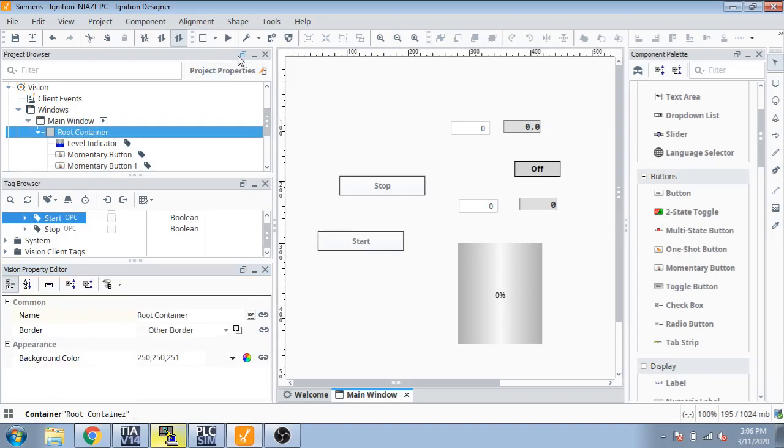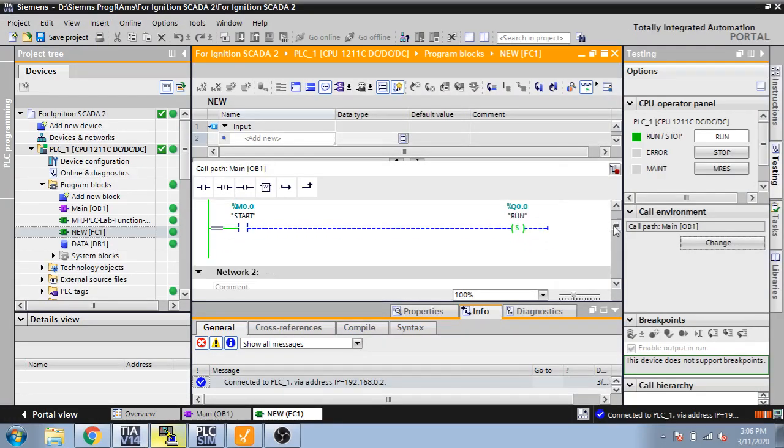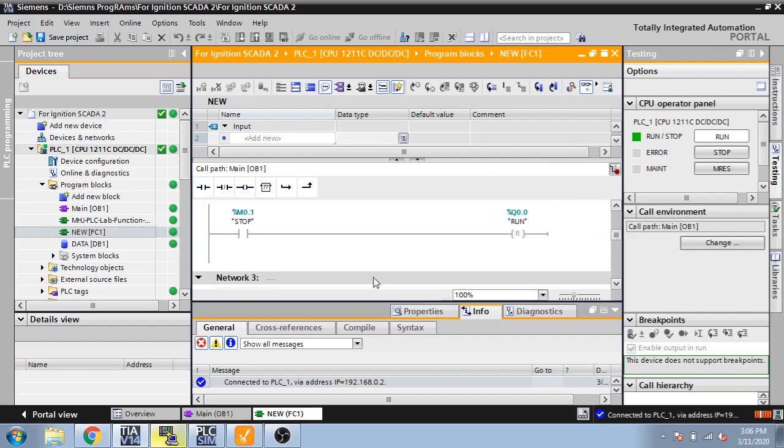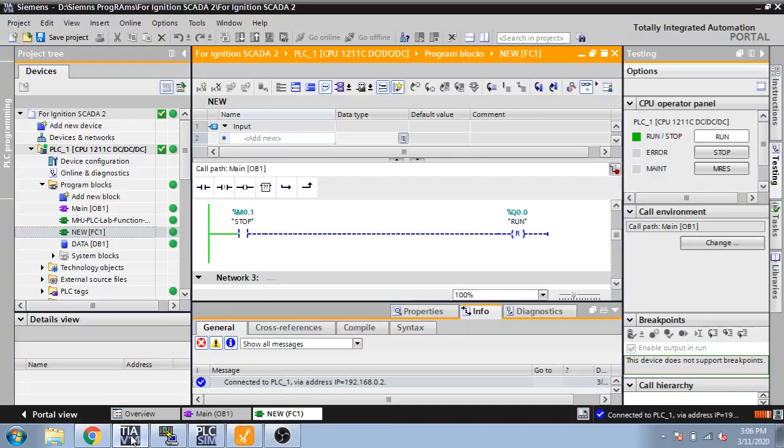Because it's for starting, now I name it start. Now it's working, you can see. I put start so it is start, you can see it is set bit. Now I select M0.0 stop bit, you can see. After I put stop, now it is reset.